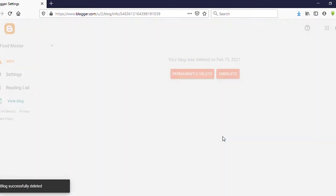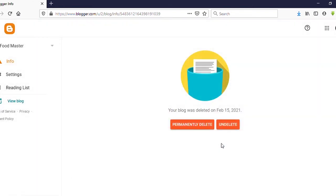It is done. Here also you can see there are two options: permanent delete and undelete.